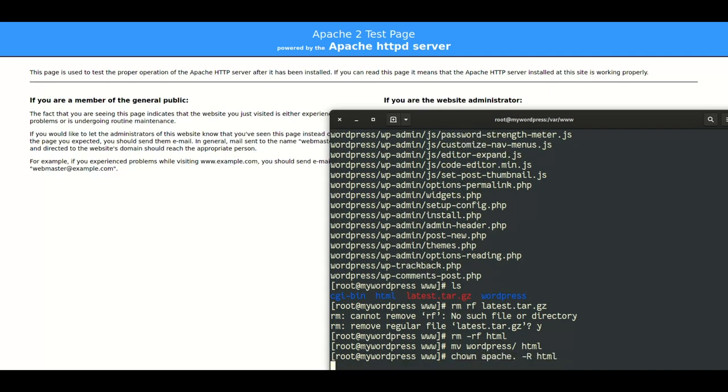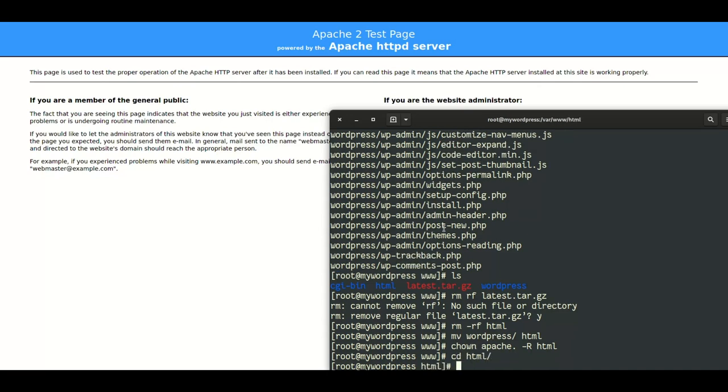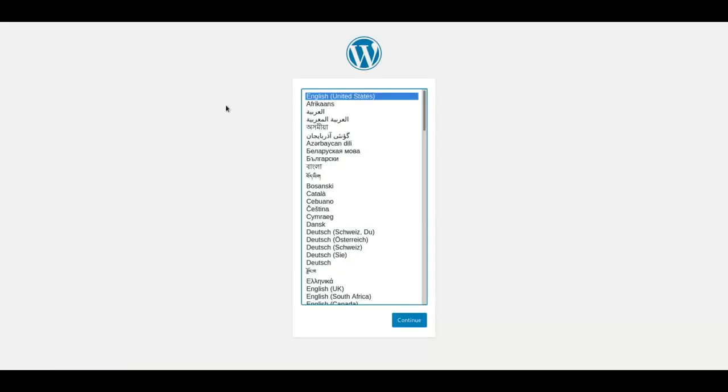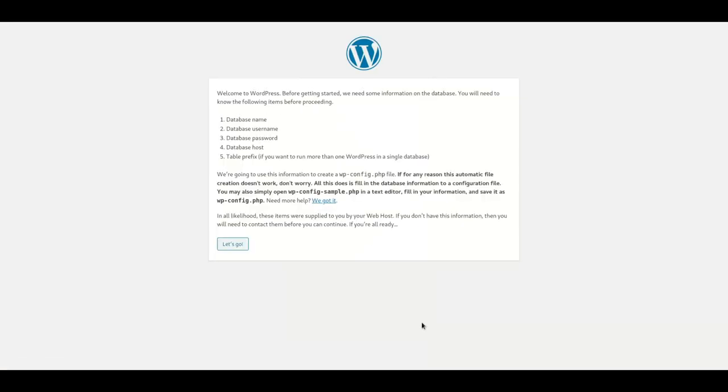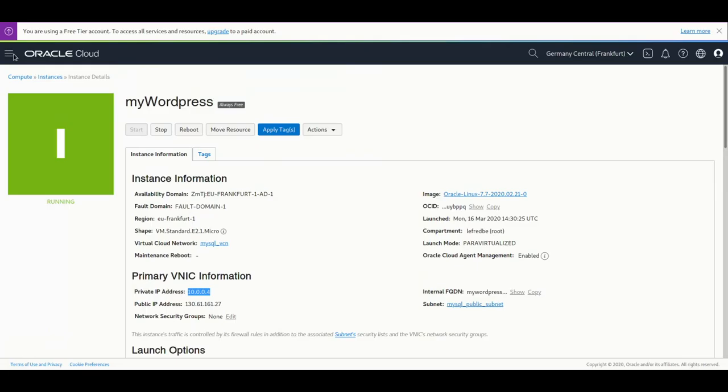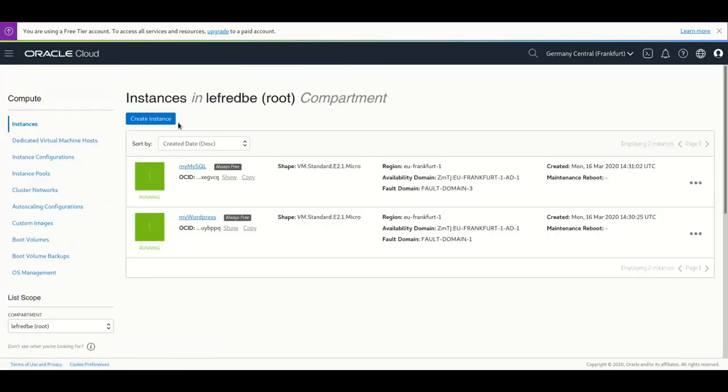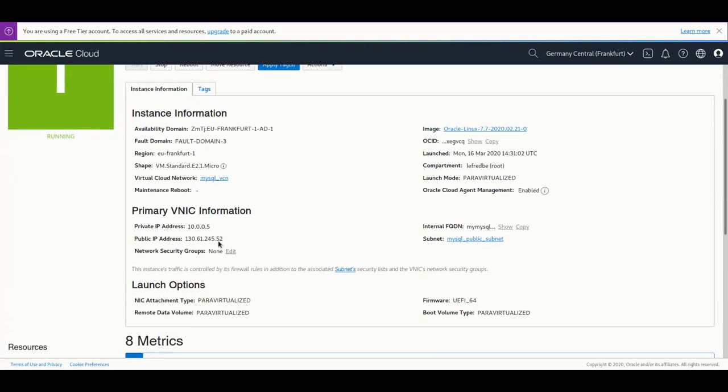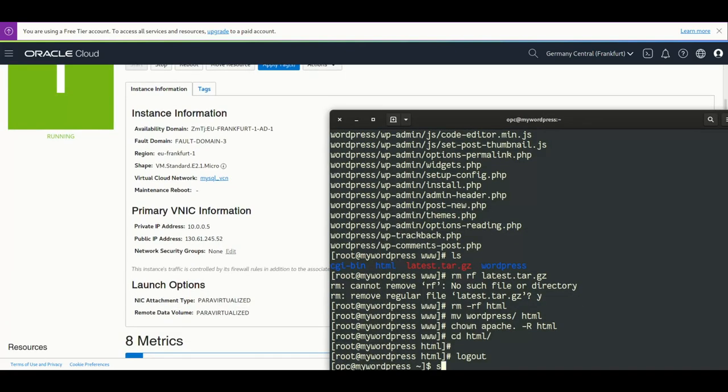Change the owner to Apache and refresh again. Now we can see that we are in WordPress, PHP is working. So now we need to install MySQL on the MySQL instance. We also have a private IP.